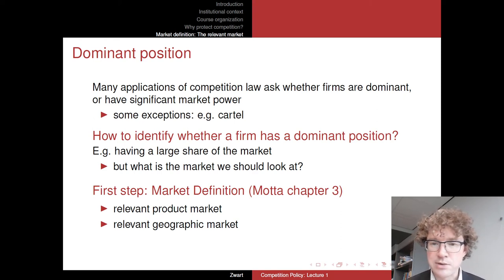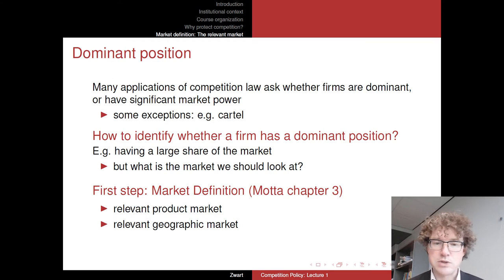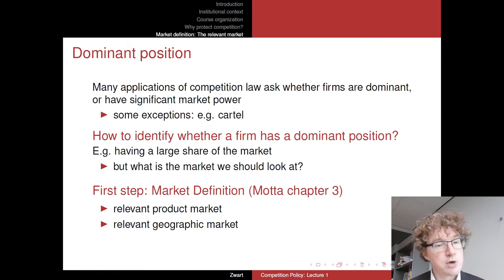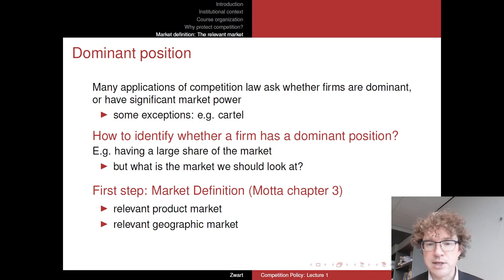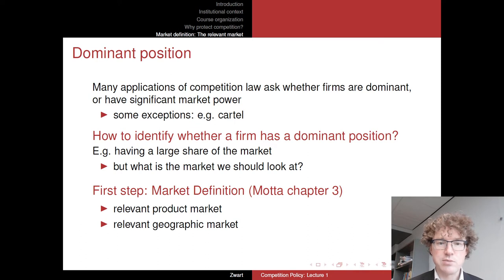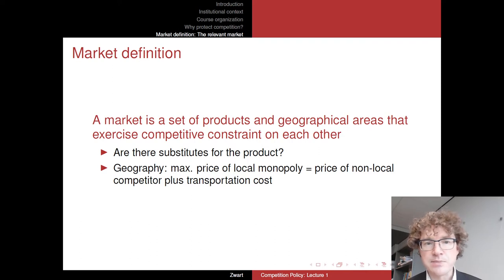Market definition, which is covered in chapter three of the book, consists of two aspects. One is the relevant product market — is it just bananas or are there other products competing with bananas? The second is the relevant geographic market: if prices for bananas go up in Groningen, will consumers pay those prices or will they import bananas from Germany or from a nearby city? So we look at both the product dimension and the geographic dimension.